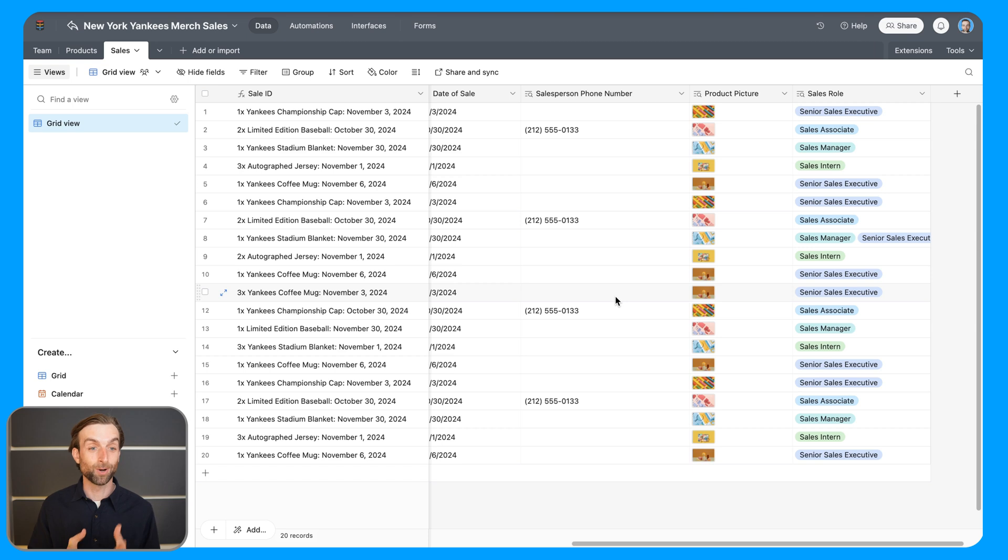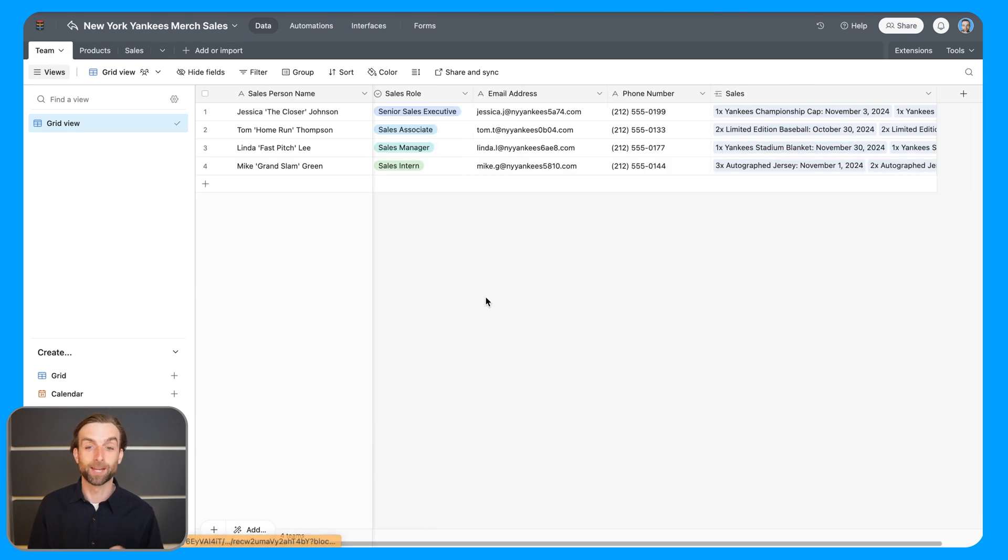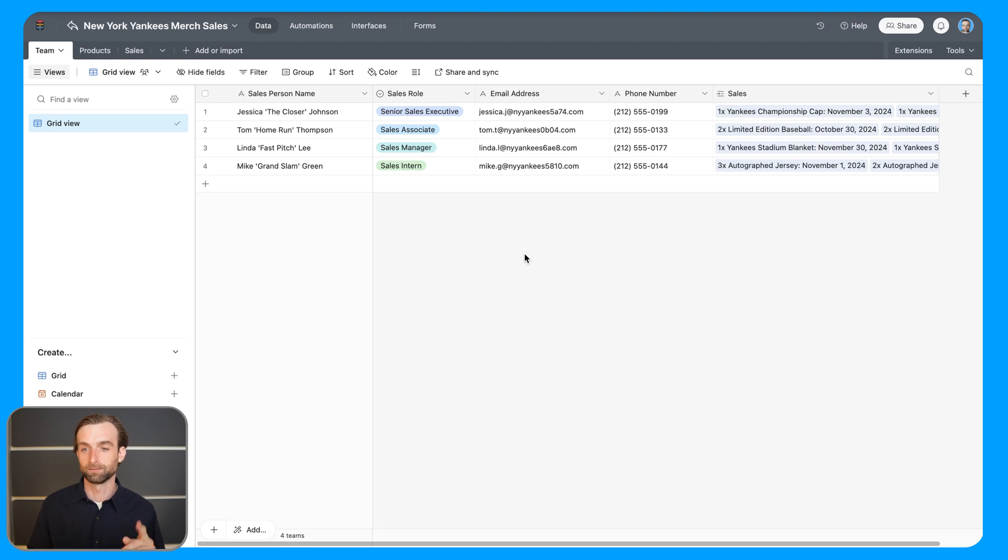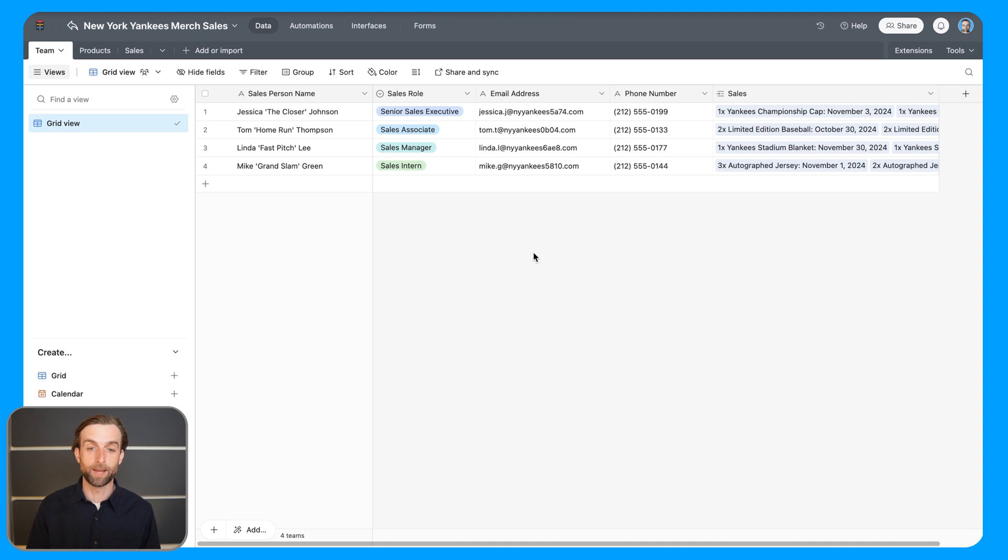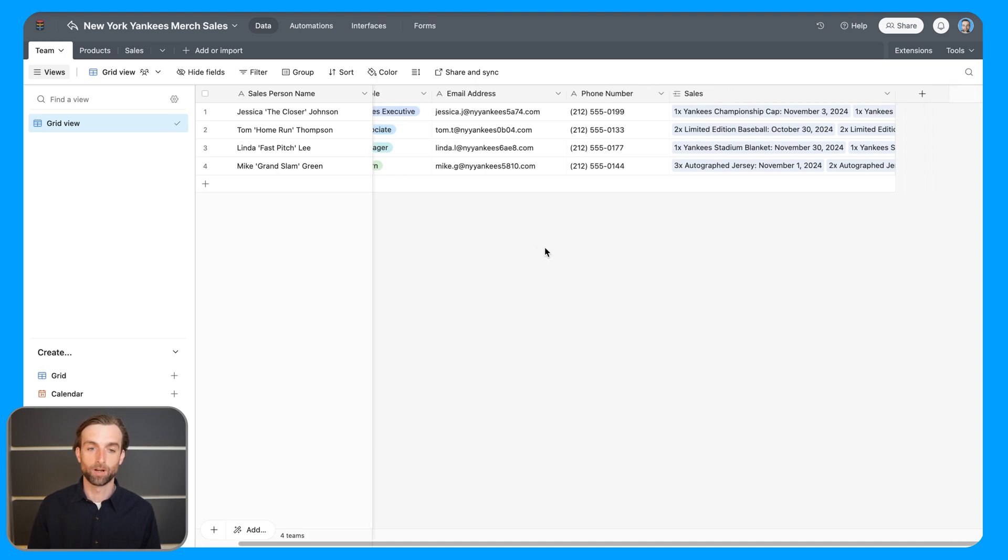All right, moving on to rollups, I am going to do most of my rollups in the team table here, because what I'm interested in is really like what are the stats for each of these salespeople, right? What are their total sales? Maybe what are their average sales? Maybe what was the most recent sale they made?